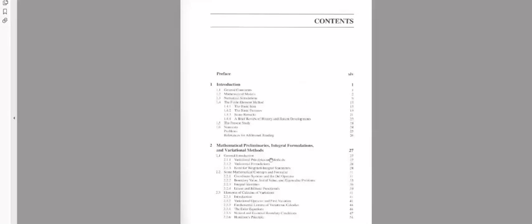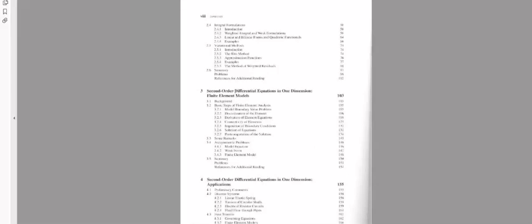Some professors include mathematical preliminaries — we use integral equations and differential equations to solve finite element problems. Some methods are variational and some are discrete, depending on your problem.